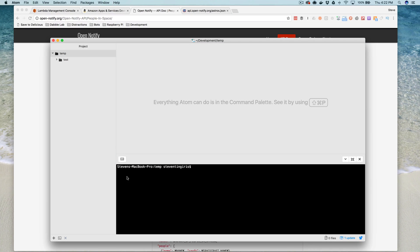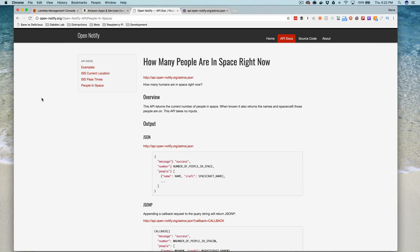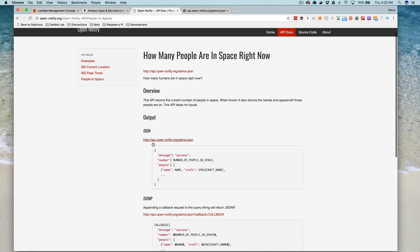This is Steve with Dabble Lab and in this video I'm going to show you how to use external data or data from an external API in your custom Alexa skills. This is probably one of the most common things you do inside of a custom skill — grab data from some external source so that you can use it to generate your response for users. In this example, we're going to use an API from opennotify.org that provides a list of the astronauts that are currently in space.